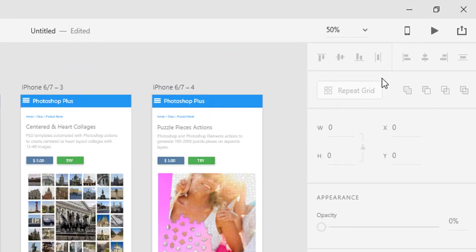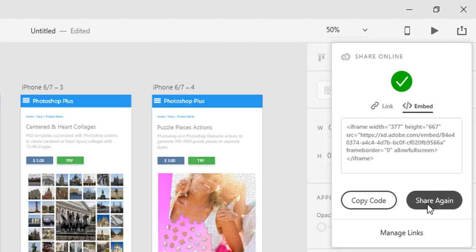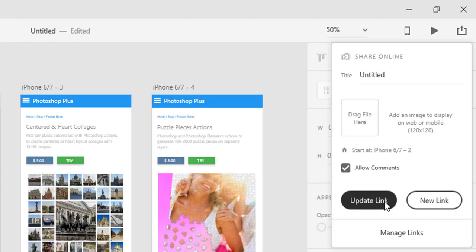After updating the prototype, click on Share Online in the top right corner then click the Share again button. In the next screen click on the Update link button.